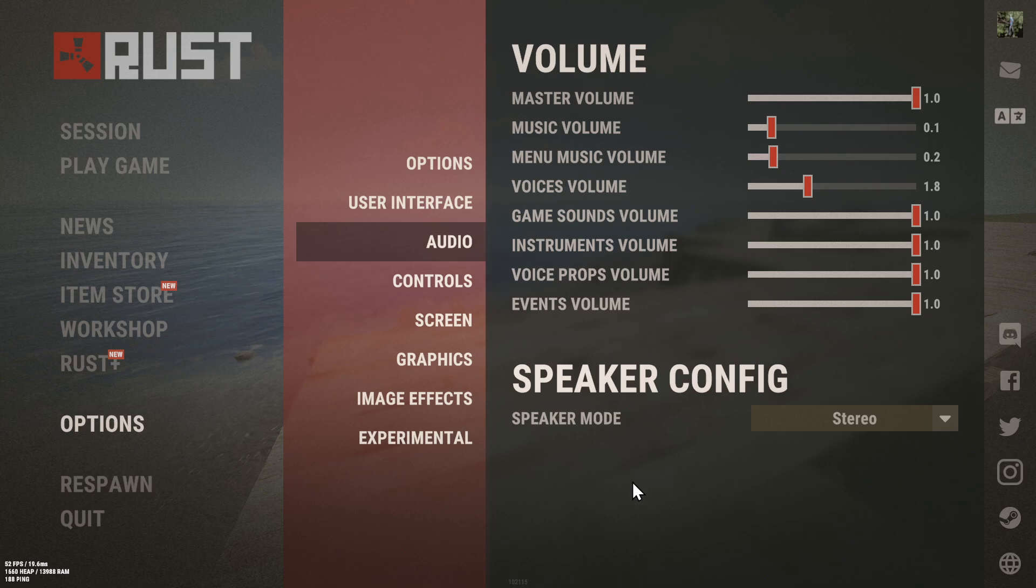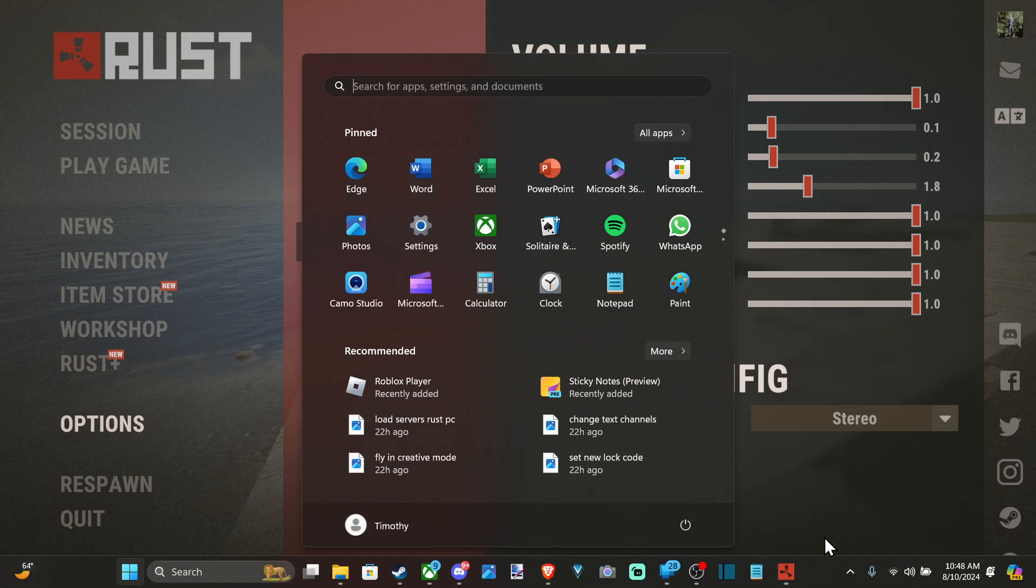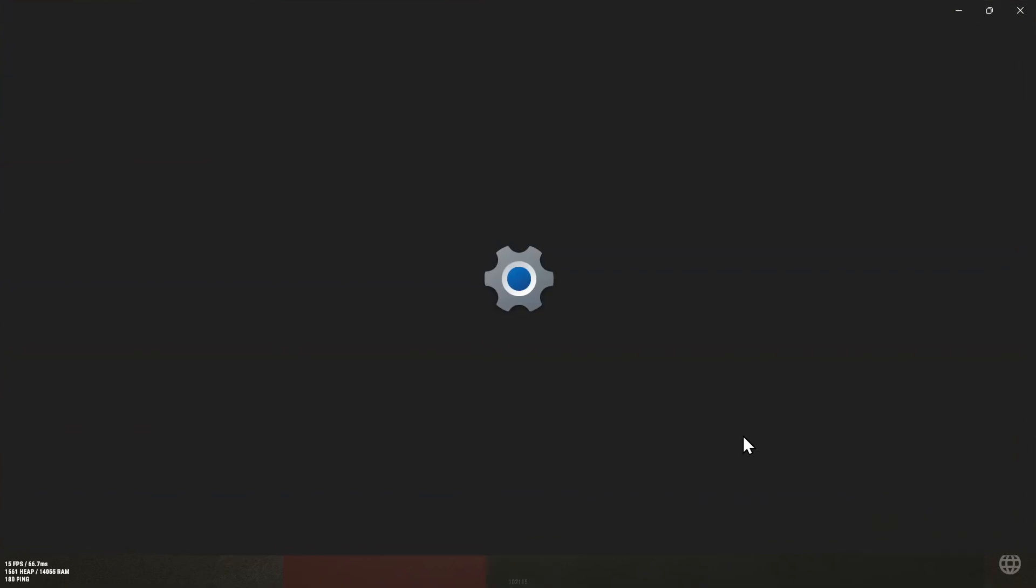Then press the Windows button, go to the speaker icon, right click, and go to Sound Settings. Now we have Sound Settings open.